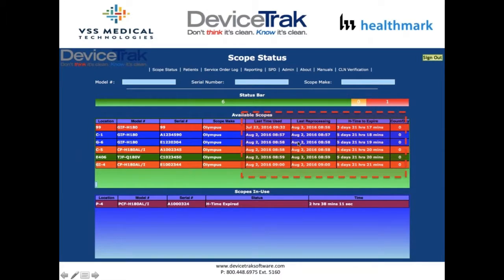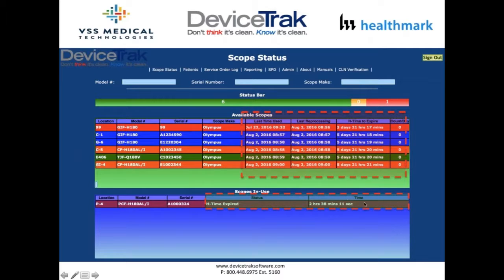DeviceTrack captures the storage time of each endoscope — the last time a scope was used, the last time it was cleaned, and a configured hang time parameter. Once the scope runs out of its parameters, it is moved from the available stage to a must-clean status prior to usage, capturing all time parameters for how long a scope has been stored before needing to be cleaned again.